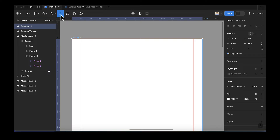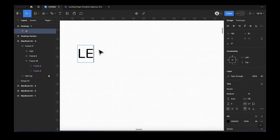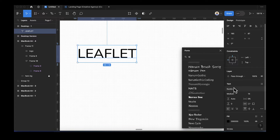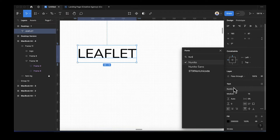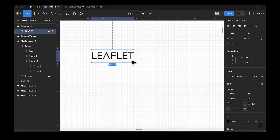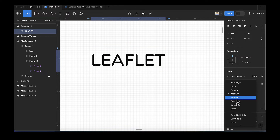The next thing is to add a text element for our logo: type 'Leaf'. Zoom in so we can see it clearly. Select the text and change the font to Nunito — that's the font we'll be using today. Change the size to 24 and make it semi-bold or bold.